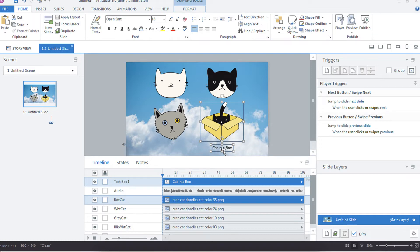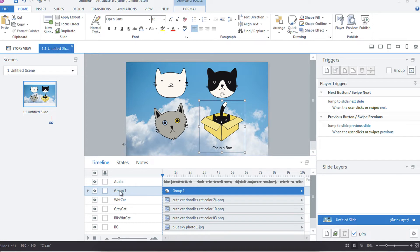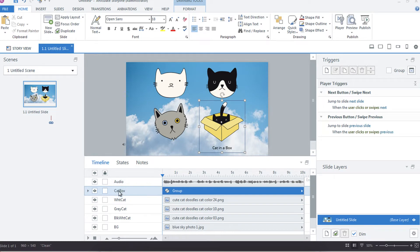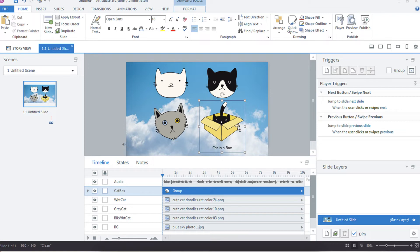And now this is one object instead of being two objects. So you would probably wait to label them until you've grouped your objects. Then if you create a trigger, you're just going to be triggering the whole group versus if the user clicks on cat in a box and nothing happens because you didn't have a trigger for the text. This just kind of makes that a little bit simpler.